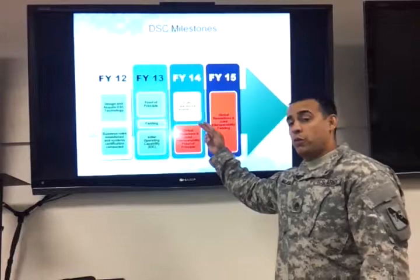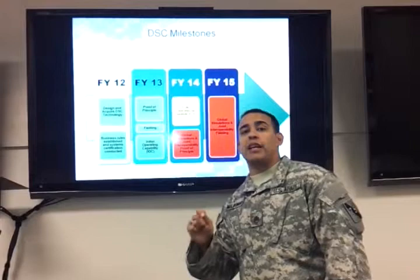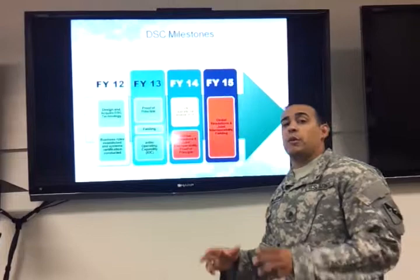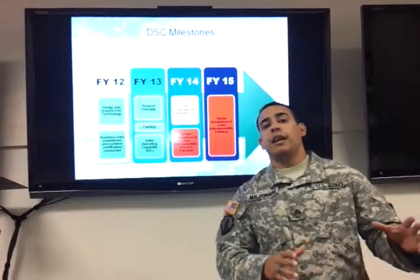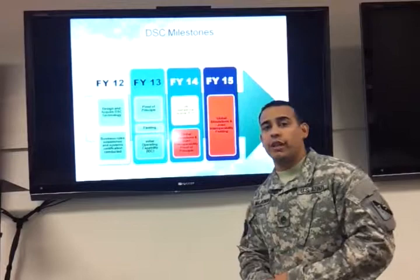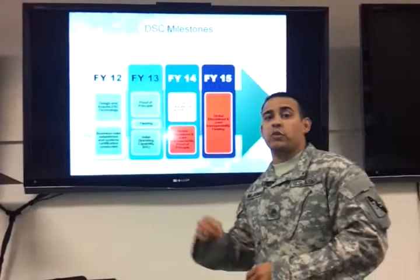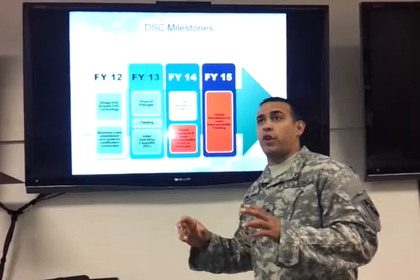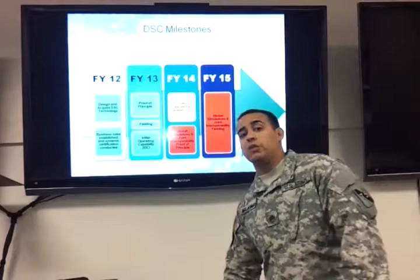Going over the proof of principle — what is it? In that block, we had to prove that the design from fiscal year 12 was actually going to work. We bought all the system, brought it to Houston to our MTC, and started working on it. We did three rounds of testing and finally got it to work. We also trained the soldiers who were going to help conduct this training, to make sure that training was accurate based on what we were designing.